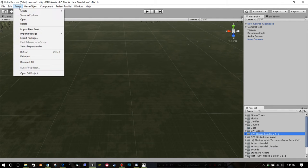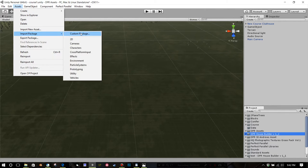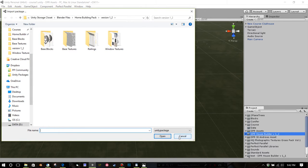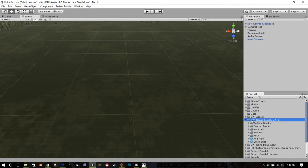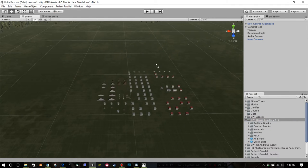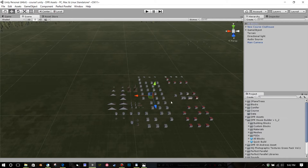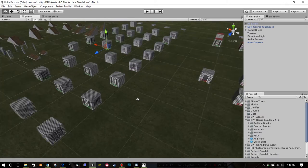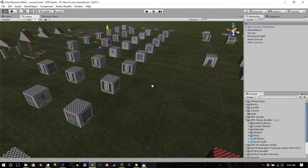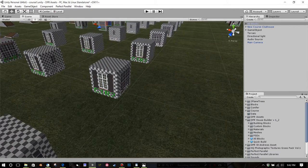You're going to import your package by going to Assets > Import Package > Custom Package, then navigate to where you saved the DPR House Builder and import it. It's going to create a folder in your project panel called DPR House Builder v12. If you want all the blocks I've made, just drag the All Blocks prefab into the scene. A lot of these blocks are meant for skyscraper buildings if you want special windows on the sides.